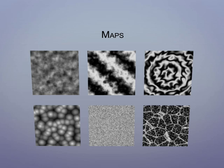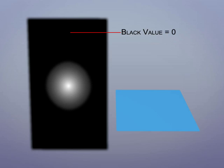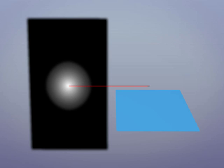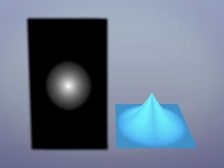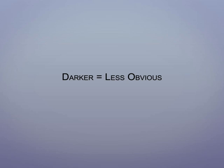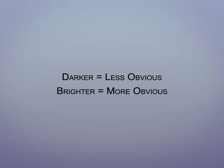Displacement mapping and bump mapping both use grayscale maps. On the map, let's say that black areas have a value of 0, which means the object isn't affected. Let's also say that white areas have a value of 255, which means the object is entirely affected. Gray areas will have a value in between 0 and 255, and depending on that value, that's how much our object is affected. Basically, this means darker equals less obvious, brighter equals more obvious.